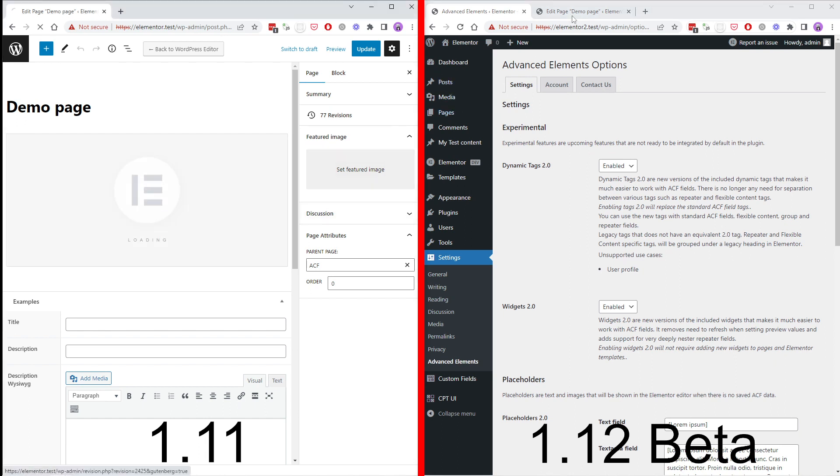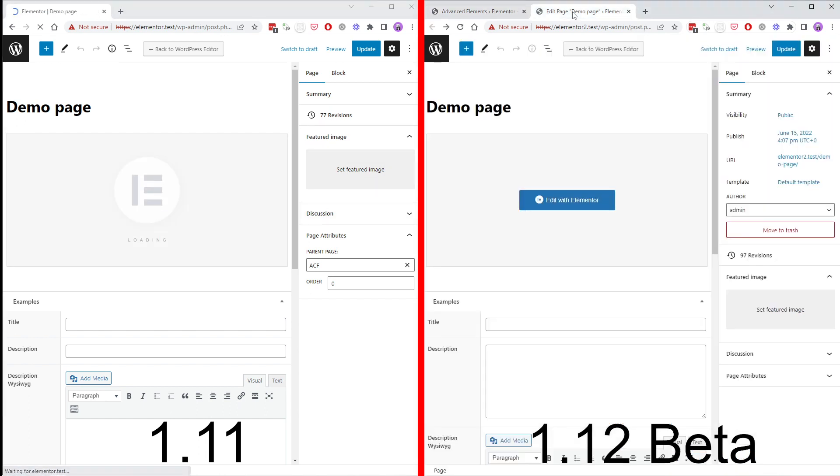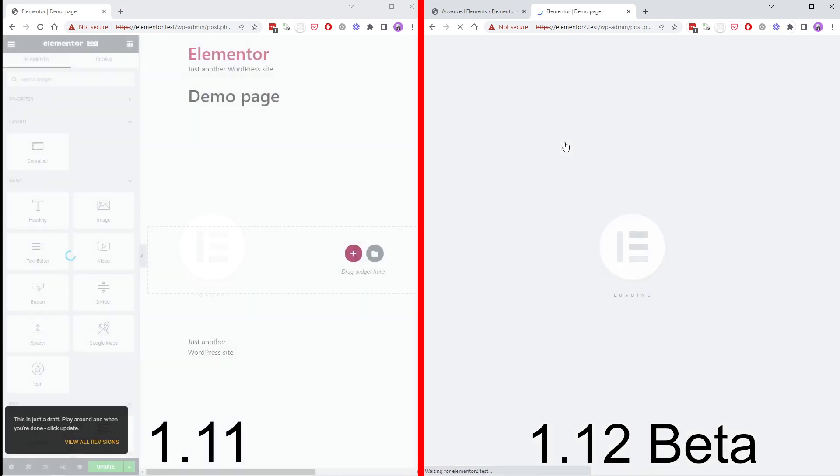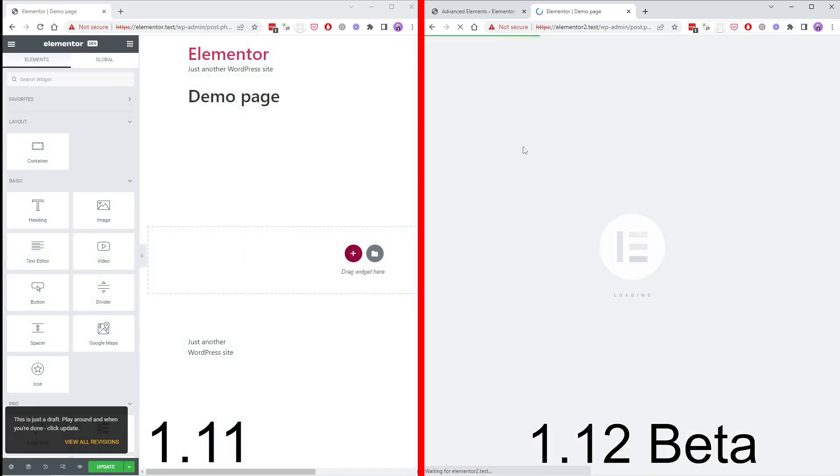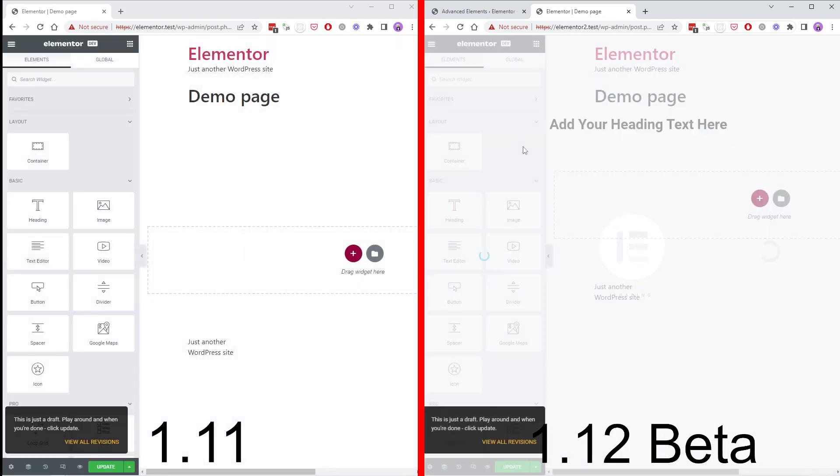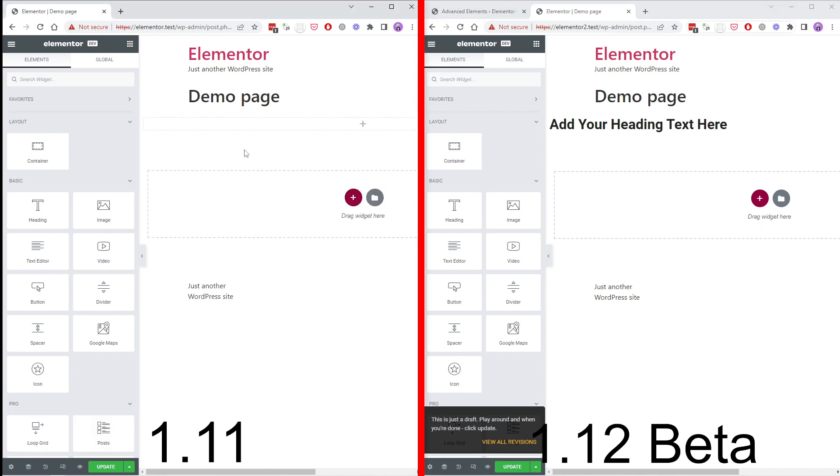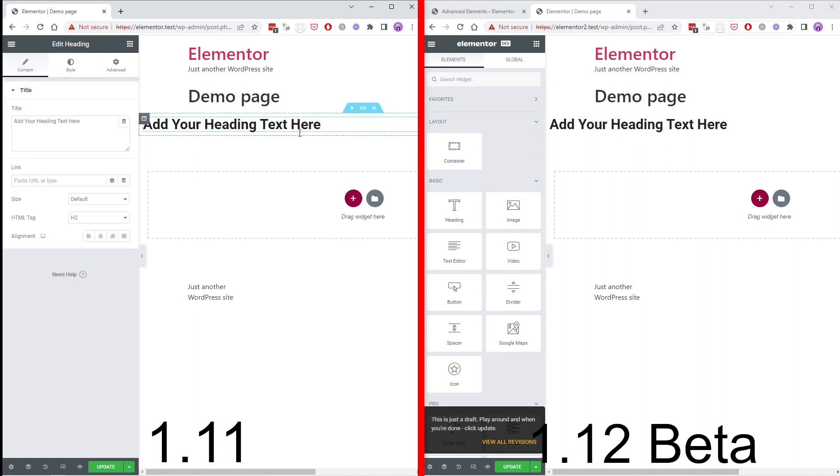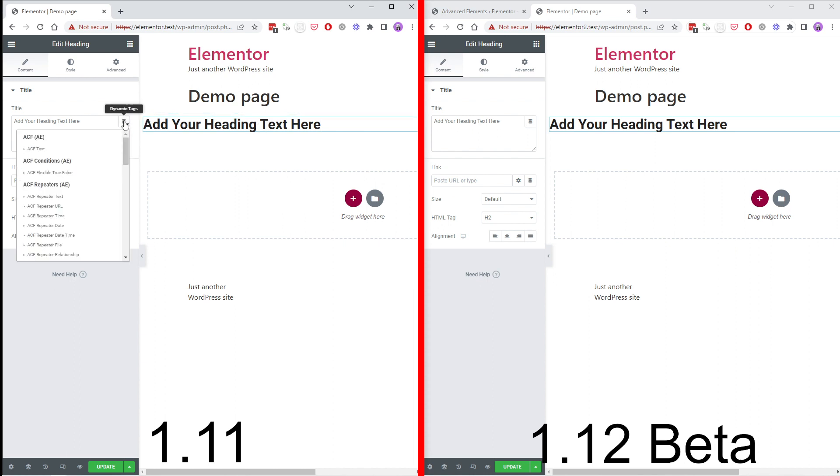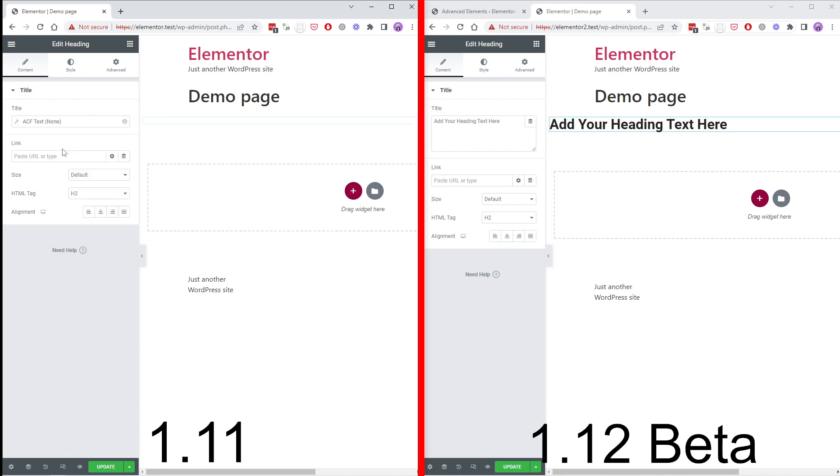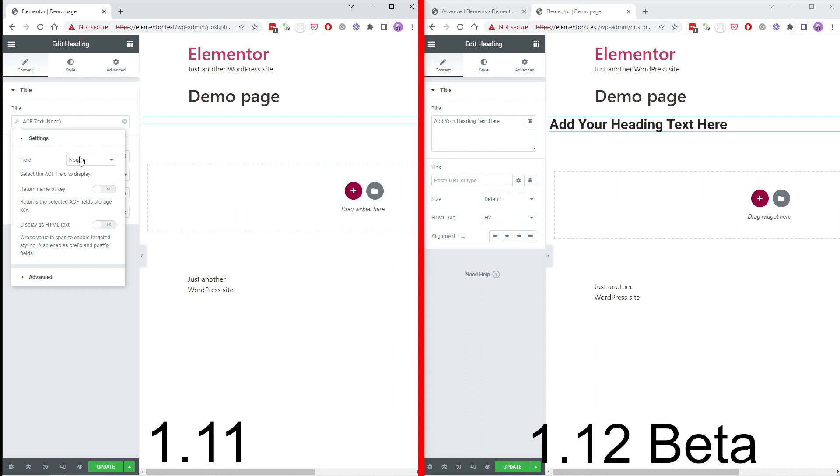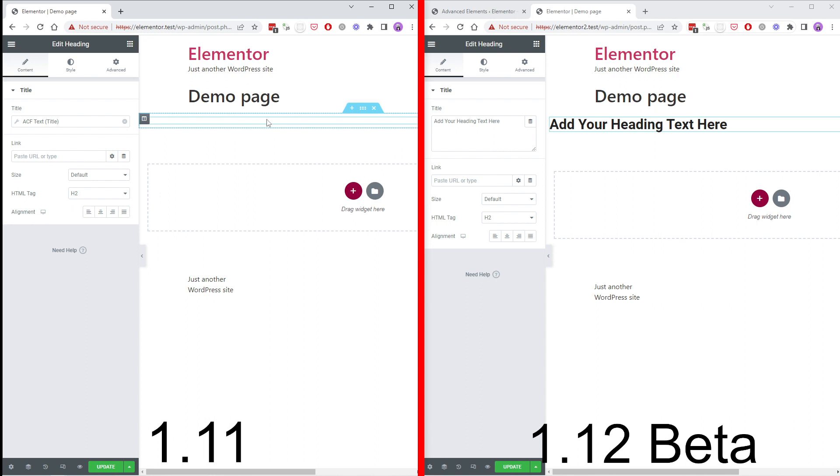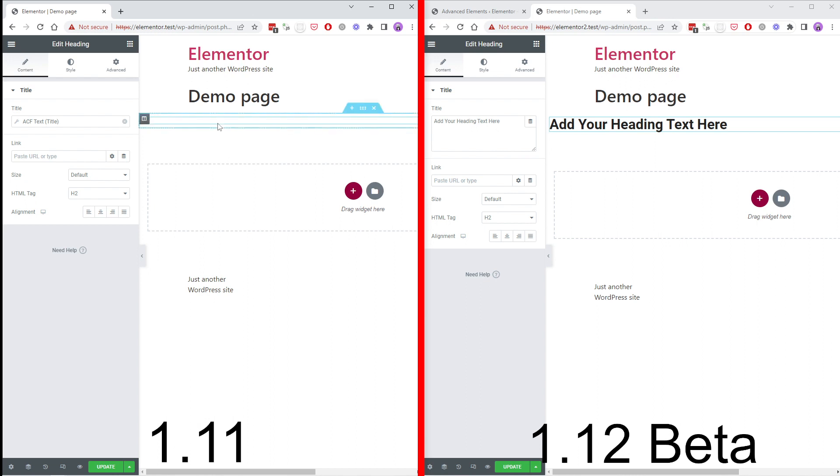Let's add a simple text widget in both editors. Now let's try a text widget with the old system. As you can see there nothing happens because there are not any saved values.